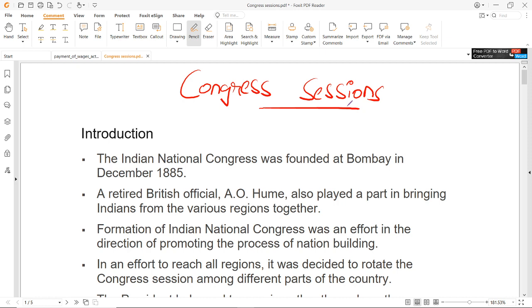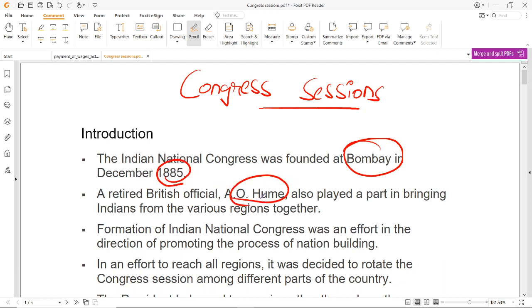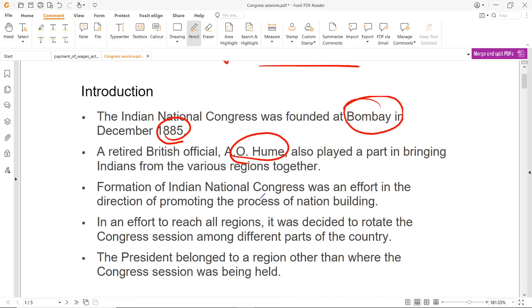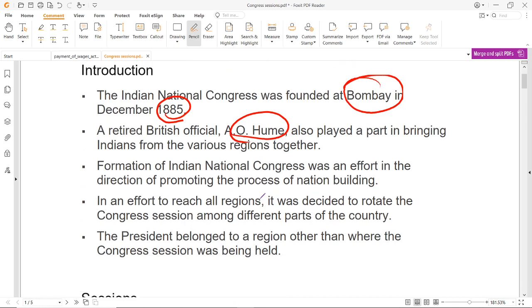Question बहुत सारे आते हैं. Foundation Congress की दोस्तों आप सब जानते हो Bombay में हुई थी 1885, December के अंदर. A.O. Hume played a huge role, who was one of the retired British officials, और basically एक nation building process इससे शुरू किया गया था. Congress का effort यह था कि हर region तक पहुंचा जाए पूरे India को cover किया जाए, और diversity promote करने और unity encourage करने के लिए President उस region से अलग का होता था.